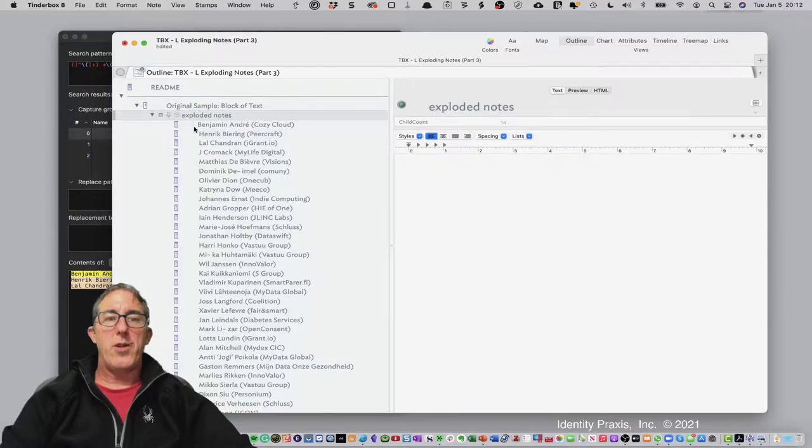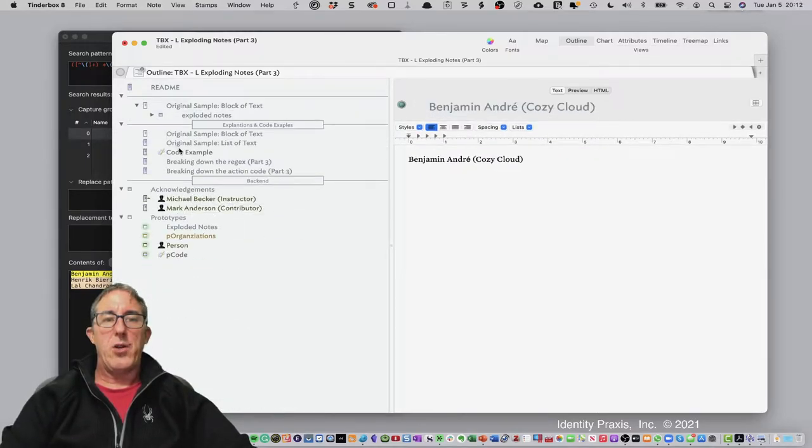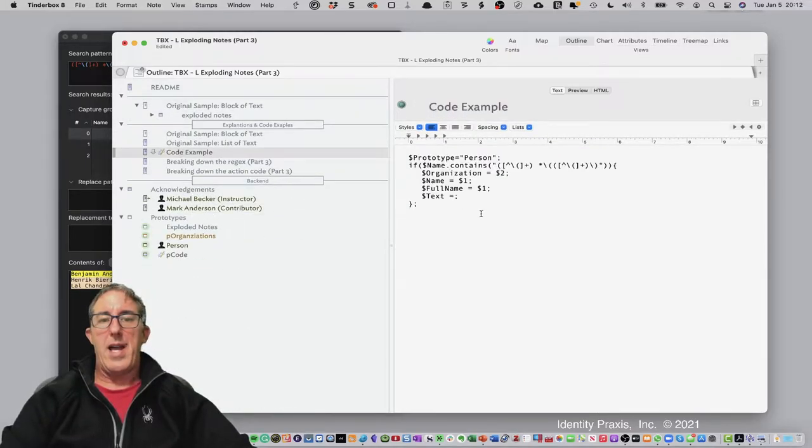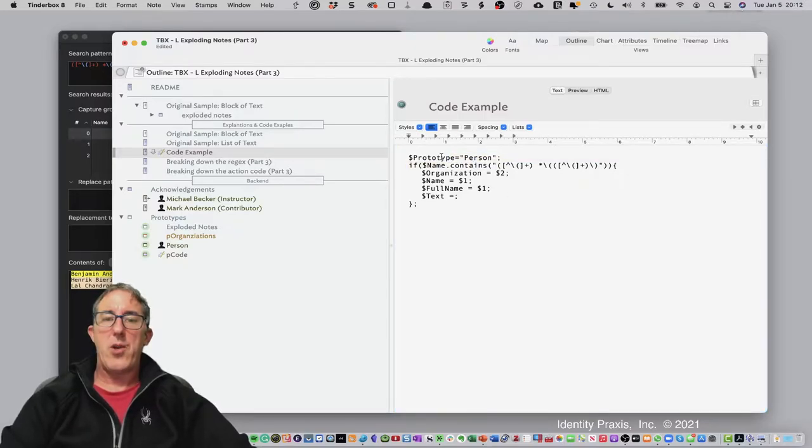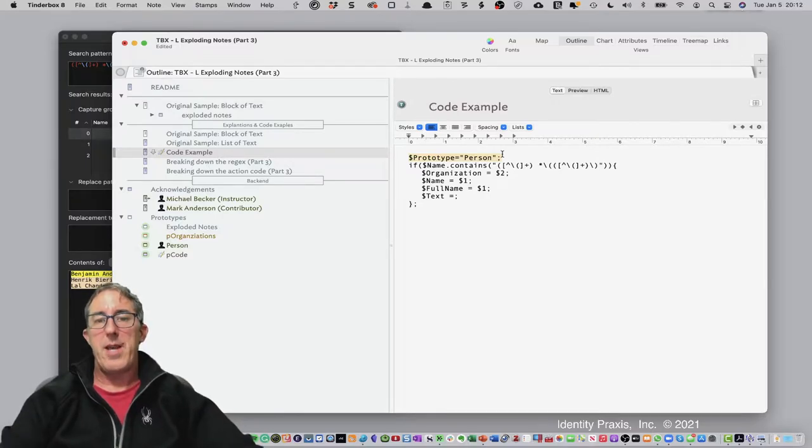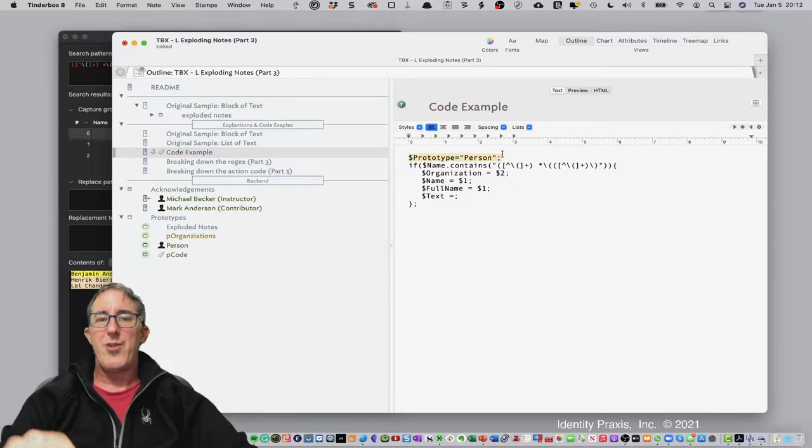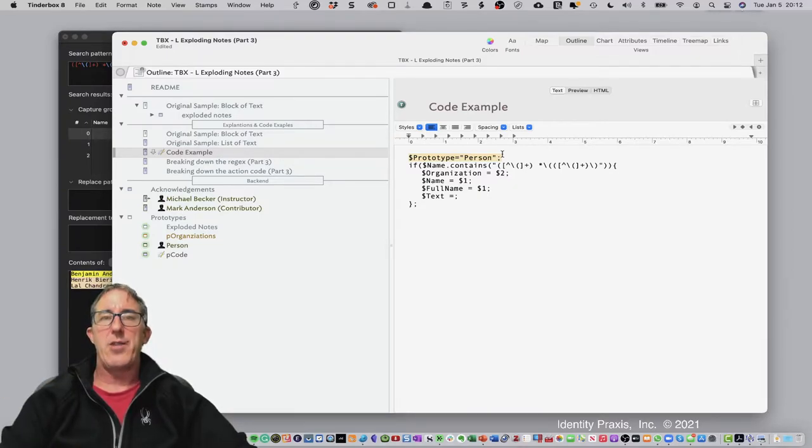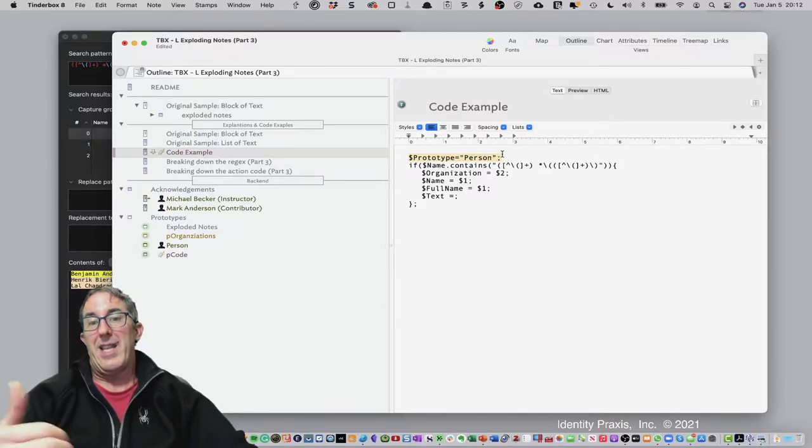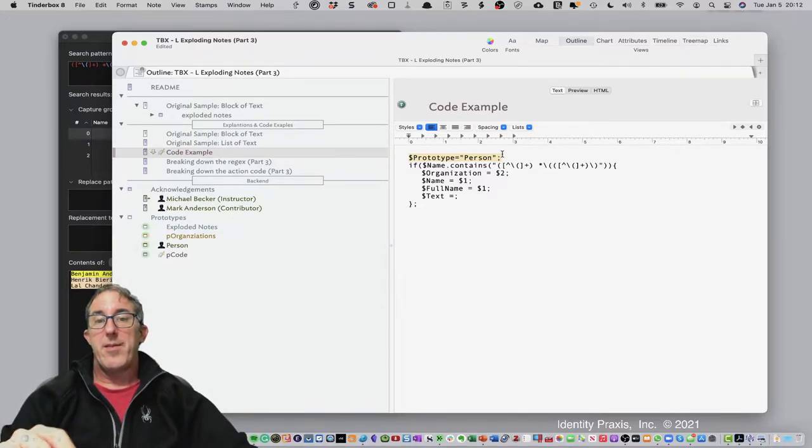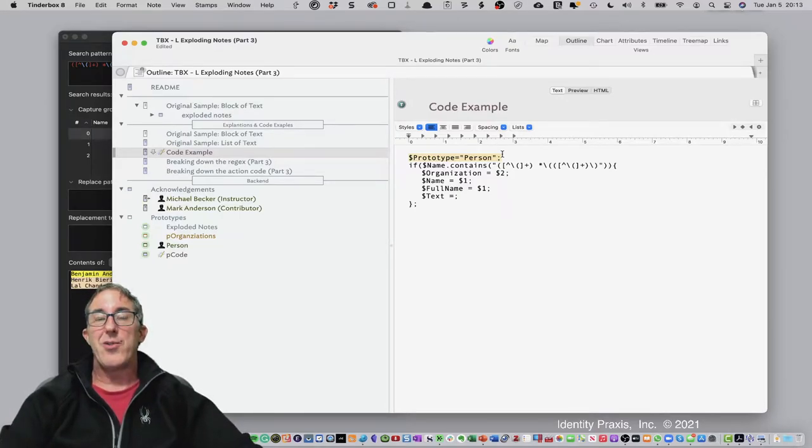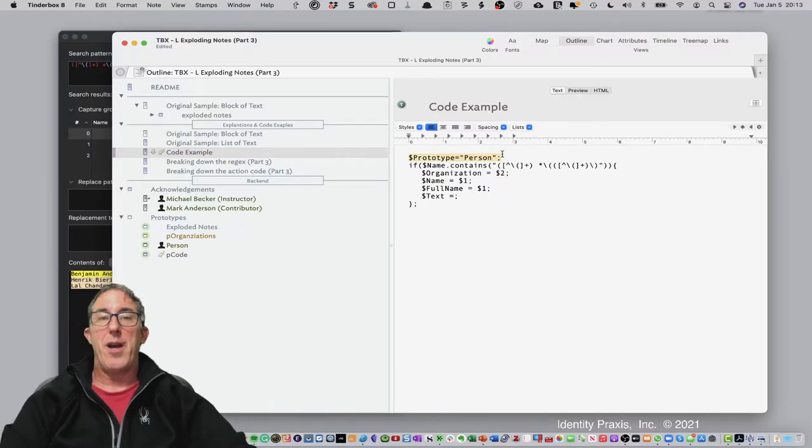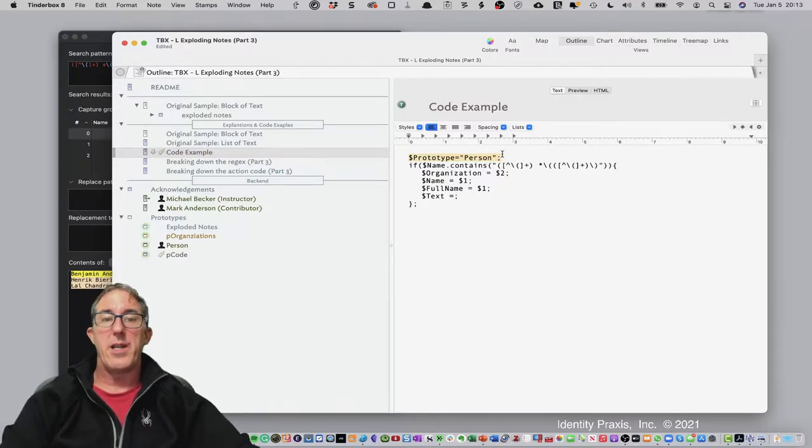Now, the other thing that we want to do, too, is we want to take a look at our actual code, and we want to break it down. So what this code is going to do for us is it's going to first apply the person prototype. And by the way, if you're applying a prototype in explode, you want to do that as the first element of the action that you do, because the explode itself creates a prototype. And if you do that later in your action process, your applying of your own prototype might get missed because of the inheritance issues that happen with Tinderbox notes.